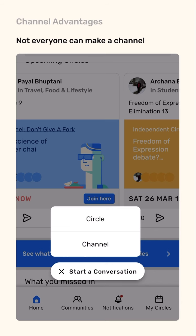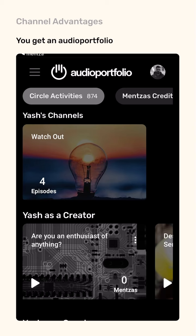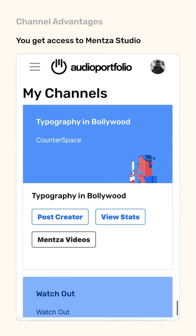There are certain advantages to having a channel on Mentza. Firstly, anyone can create an independent circle, but a channel is only available to a select few. You get an audio portfolio, which is a web-hosted portfolio of all your circles and channels along with highlights. You also get access to Mentza Studio — only channel hosts have access to a studio that allows them to make posts and edit their content.